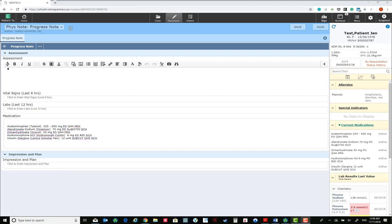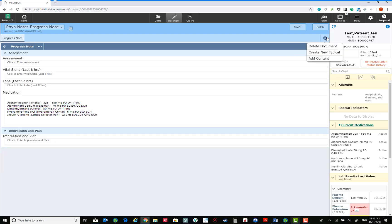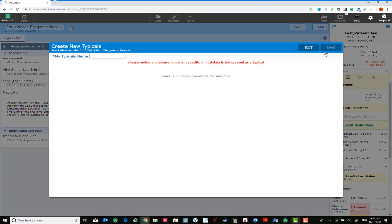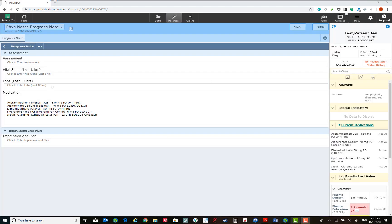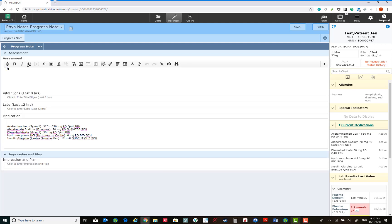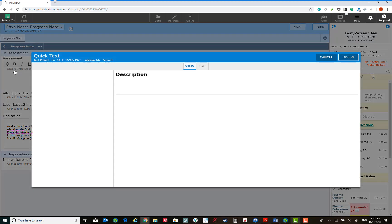Meditech has several features to improve documentation. One such method is using embedded Nuance voice recognition software. Another is creating Typicals, which are essentially copies of the entire template of the note. Several other methods exist and include being able to create templates for your sentences and paragraphs using Quick Text.